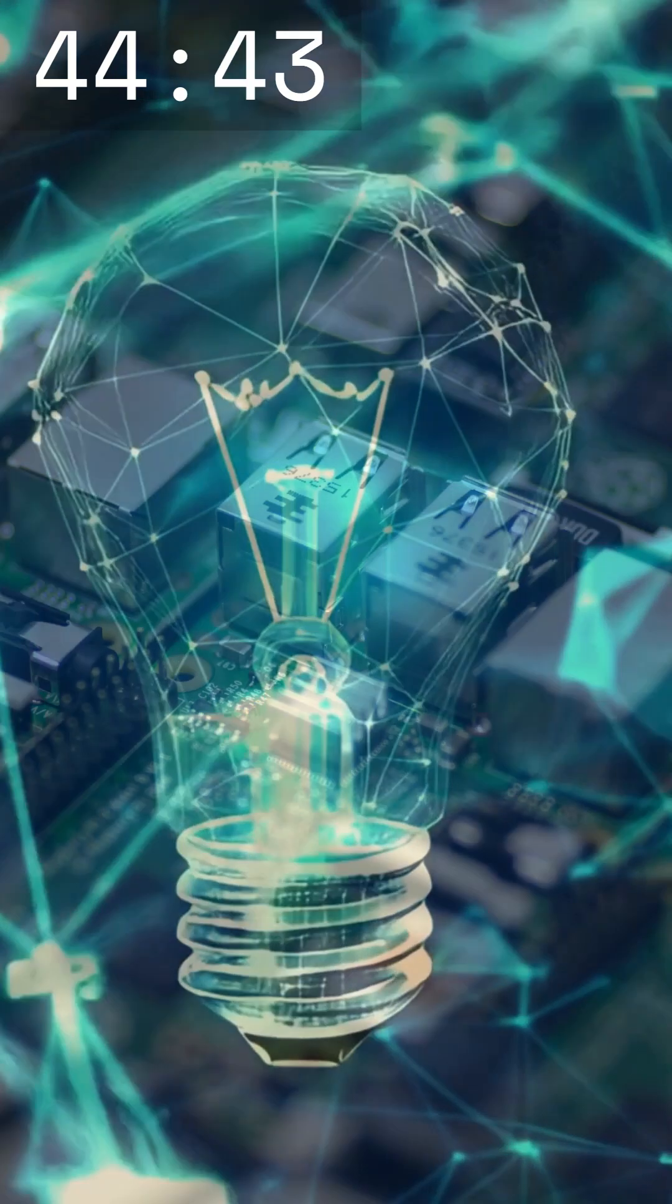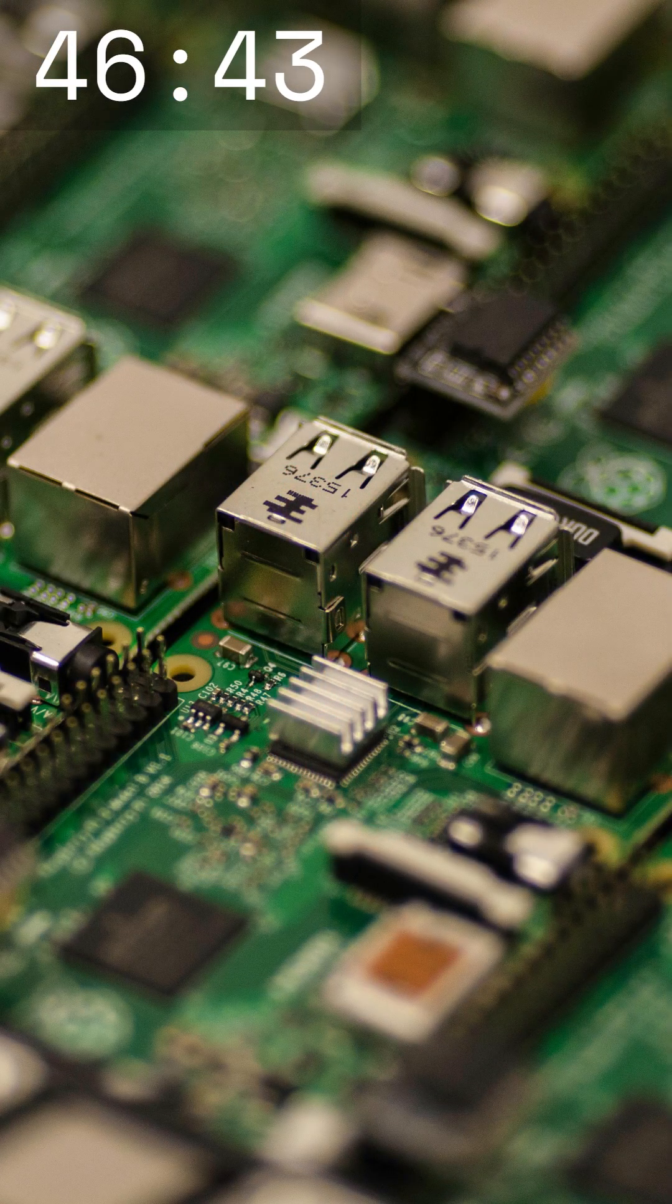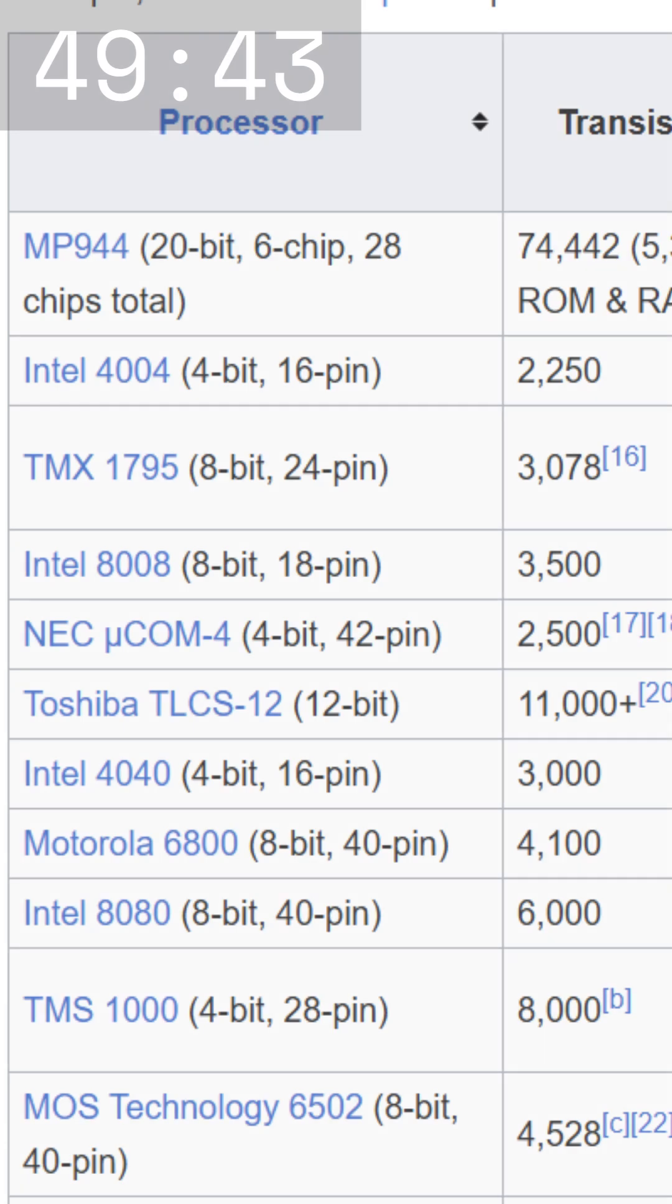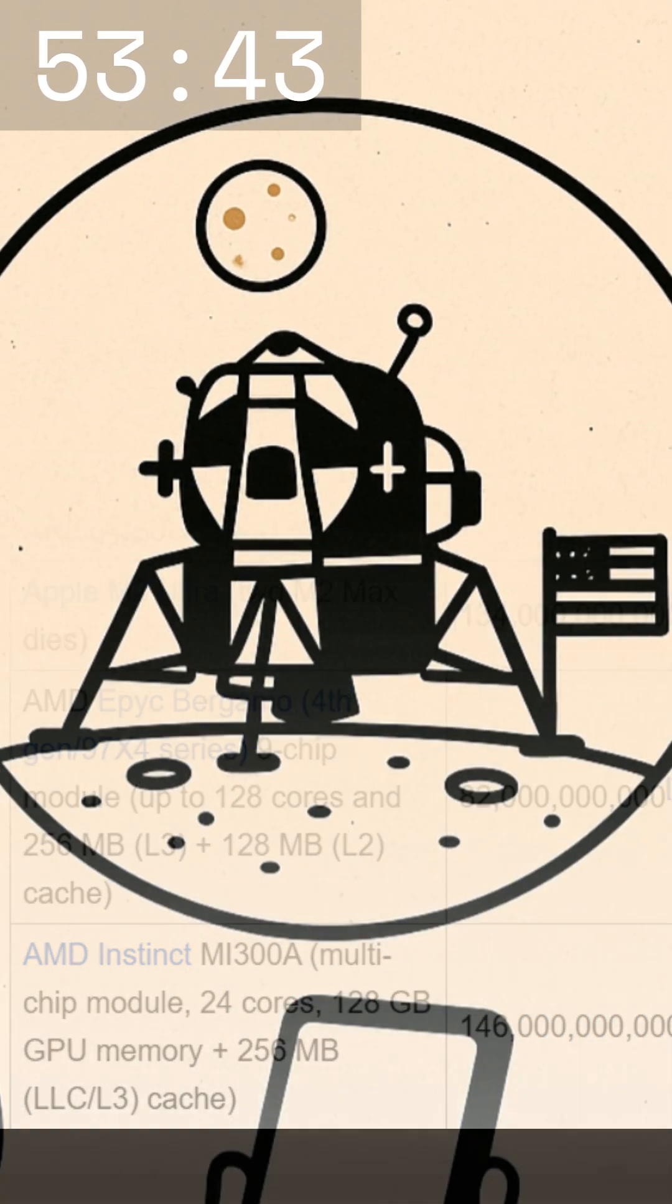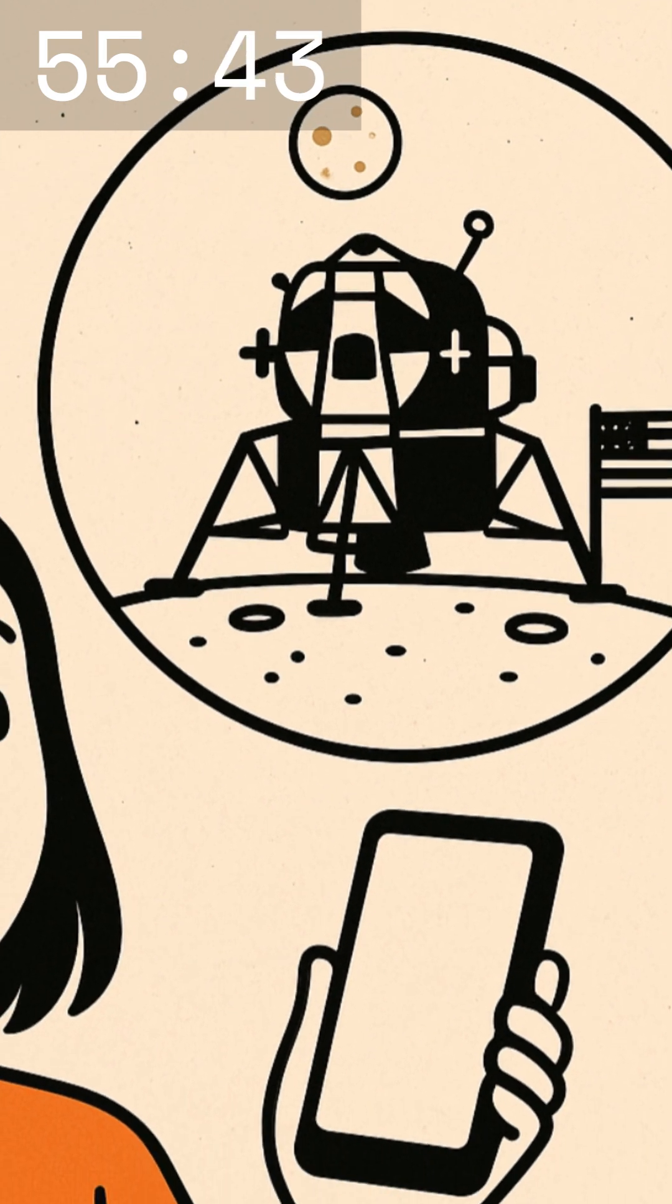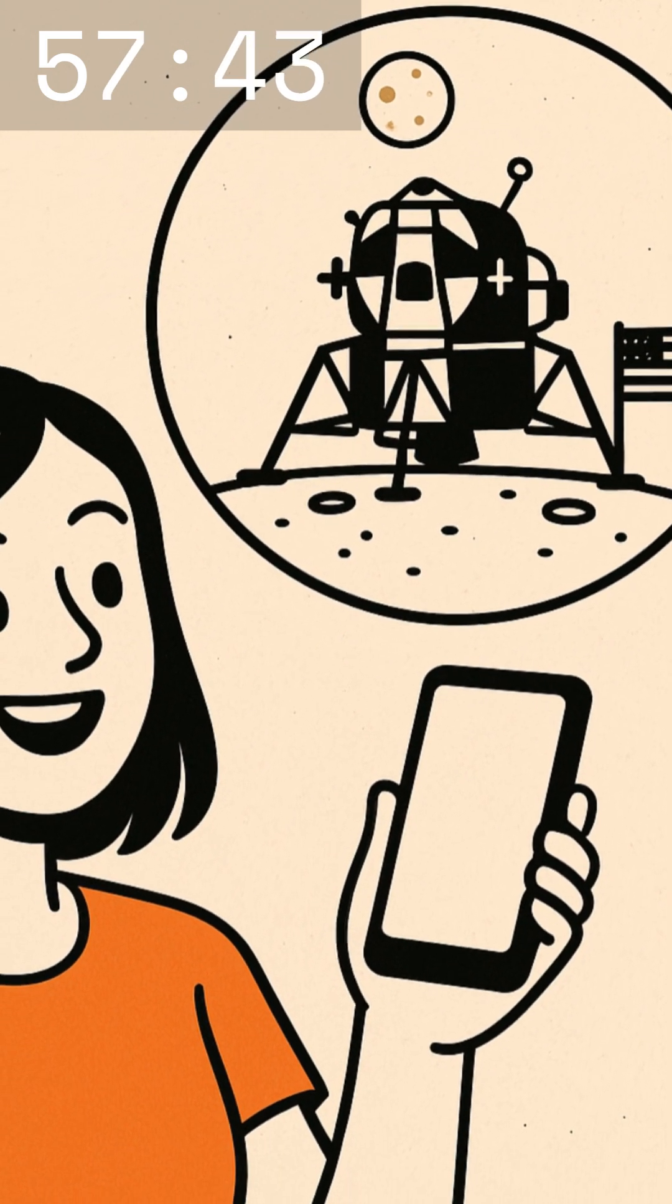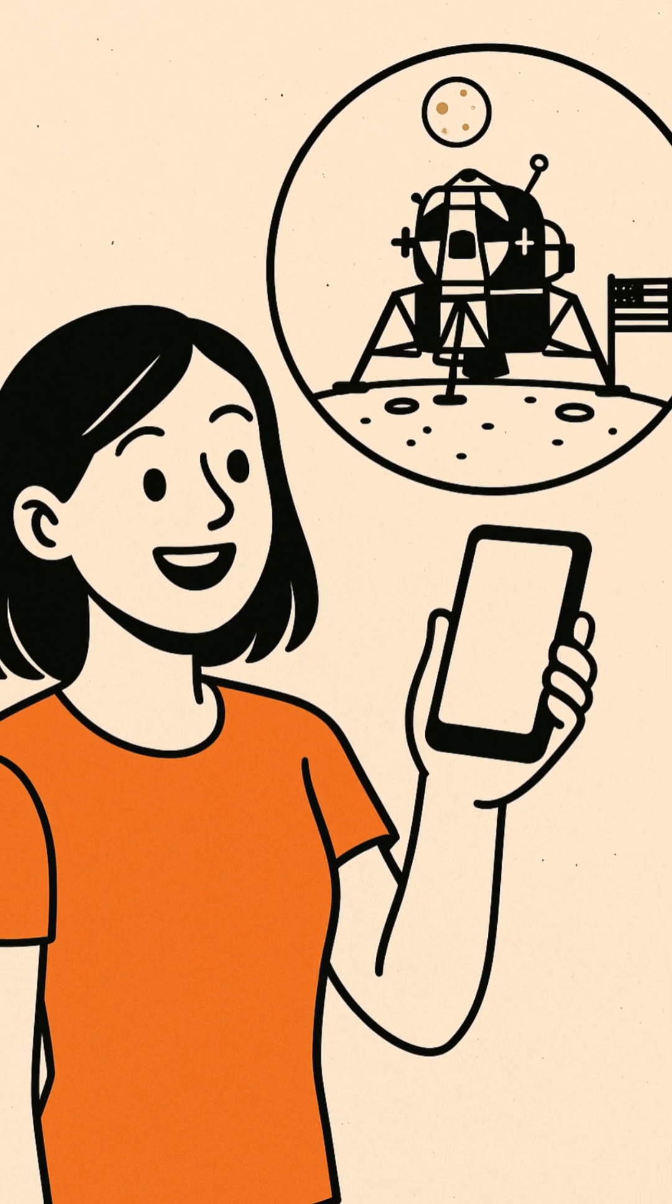From early processors with just 2,300 transistors to today's chips with billions. This is why our devices keep getting better and smarter. Believe it or not, your smartphone's processor is way more powerful than the computers used for the first moon landing. Crazy, right?